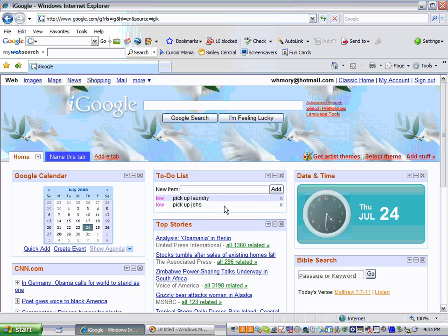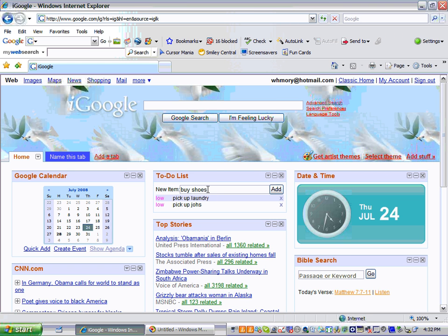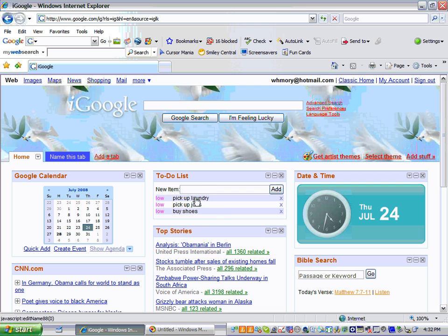And this will always come up whenever you open up your Google page. Say I have to buy shoes, click enter. Now if I can spell it right, click enter, and it's going to add it to your list.